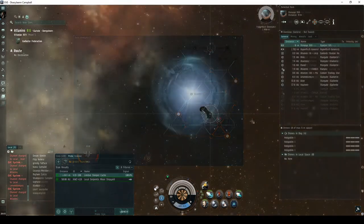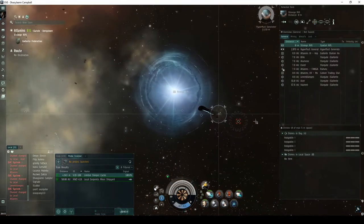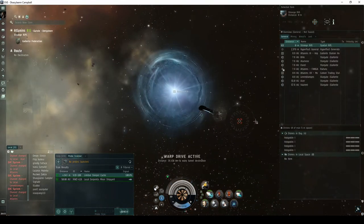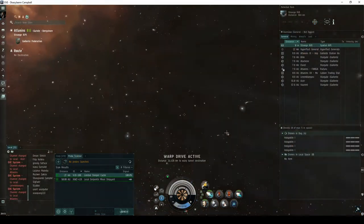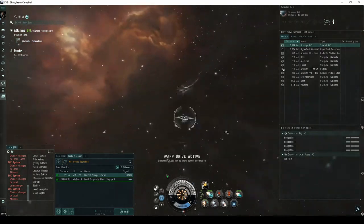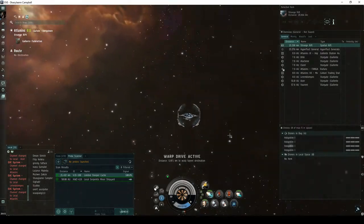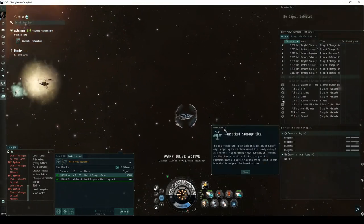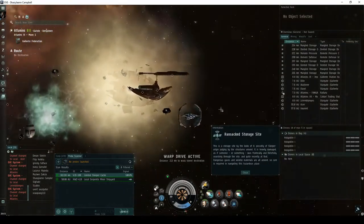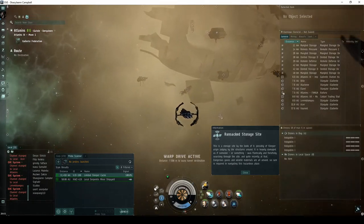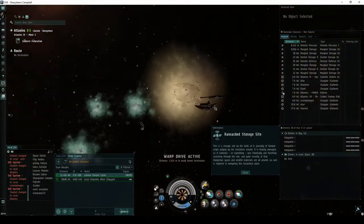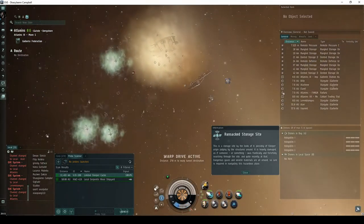You must activate the strange rift to enter the site. Upon landing you'll receive a message describing the area. This is a storage site by the looks of it, possibly of sleeper origin judging by the structures around.